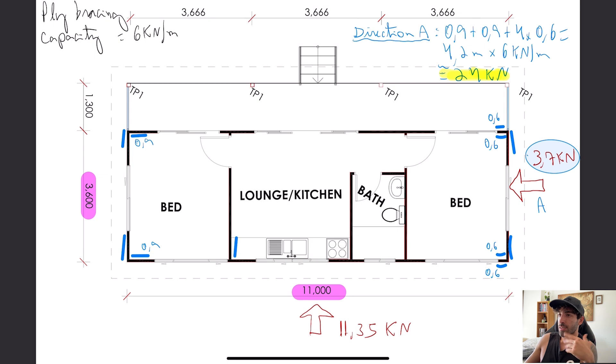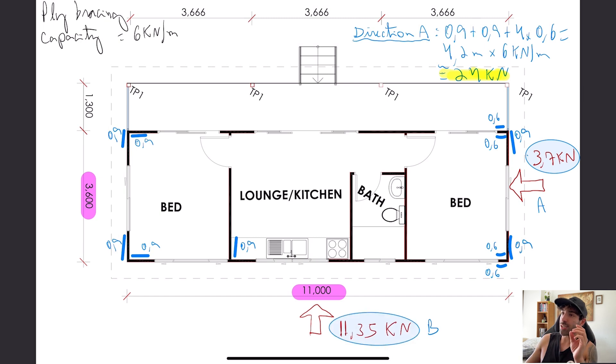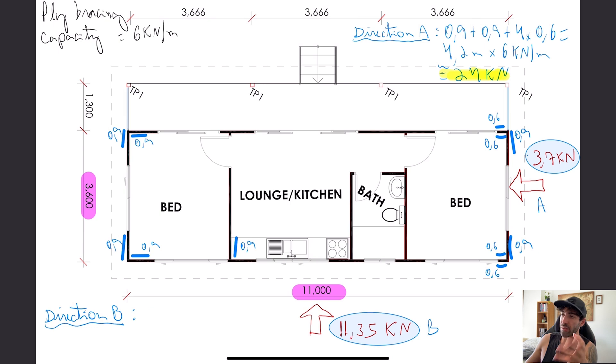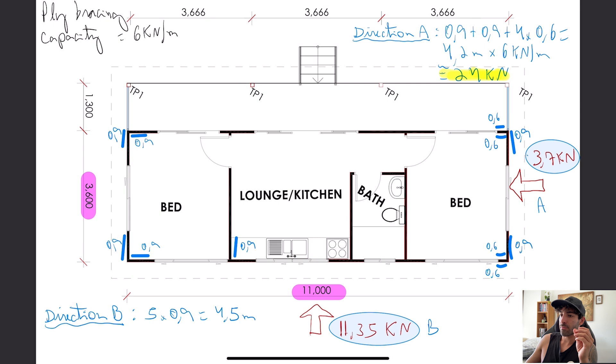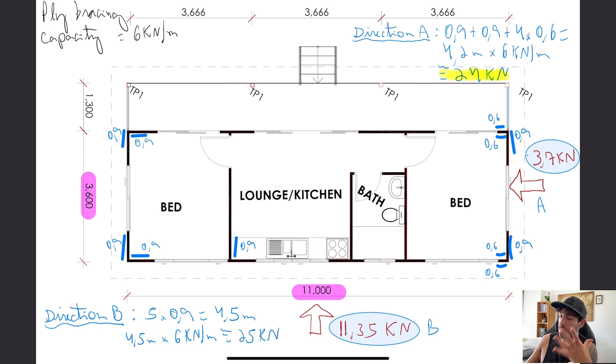Same thing for the other direction, I'm going to place ply braces on the corners, one in the middle in the kitchen here. That gives us 25 kilonewtons, which is way greater than 11.35.